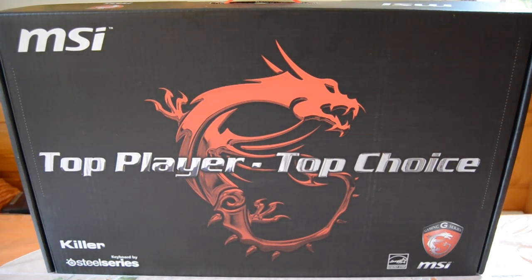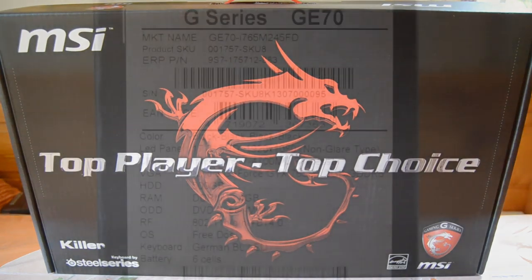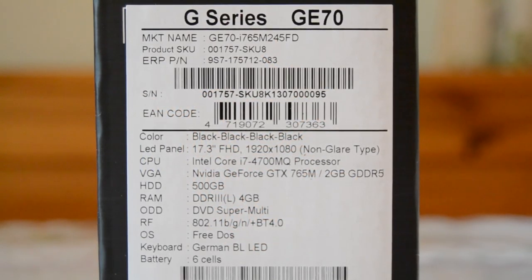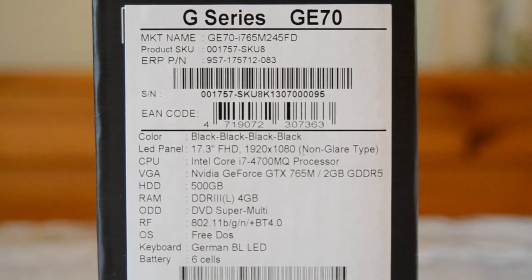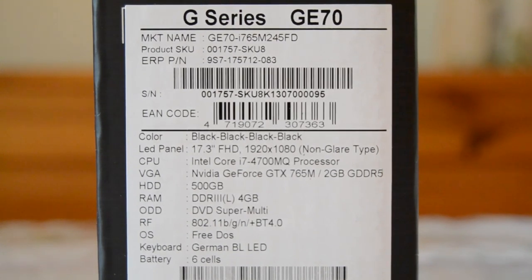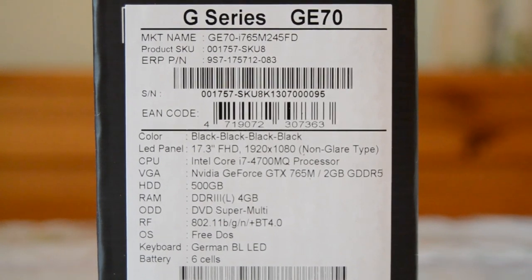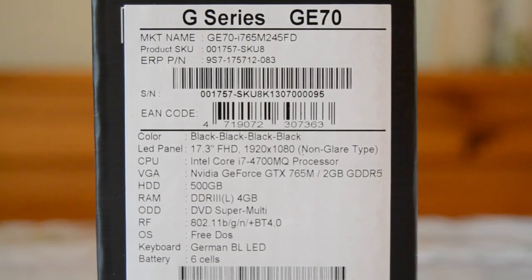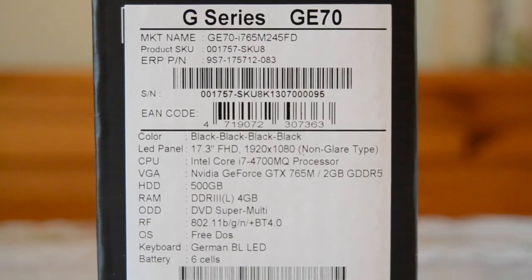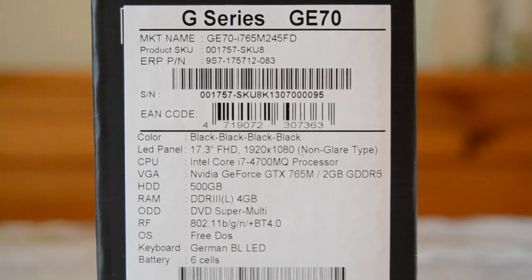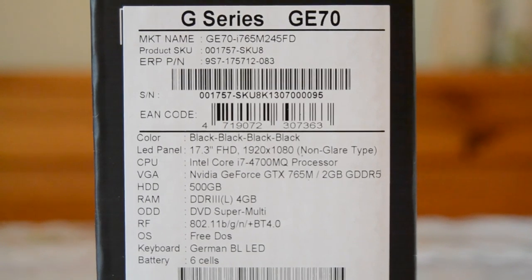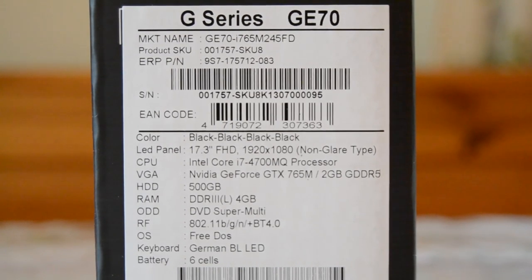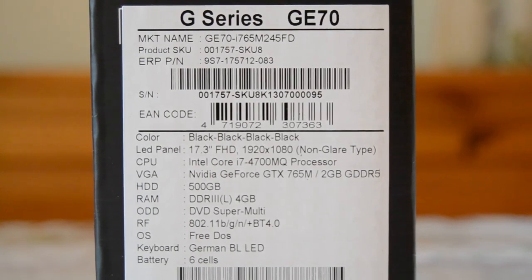Okay, and now let's talk about the specifications. Let's turn the box around and check out the specifications. So this one comes with a 17.3 inch full HD LED display. The CPU is an Intel Core i7-4700MQ processor which scales up from 2.4 to 3.2 GHz. The GPU is an NVIDIA GeForce GTX 765M which has 2 GB of GDDR5 RAM. The hard disk contains 500 GB and it comes with 4 GB of DDR3 low voltage RAM.